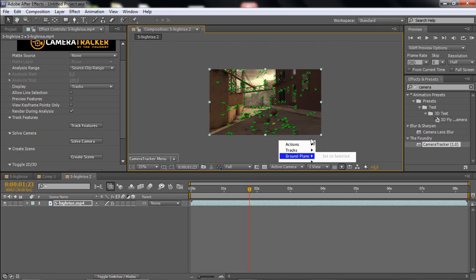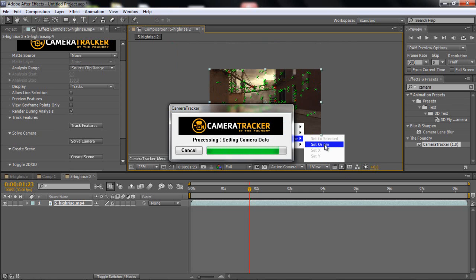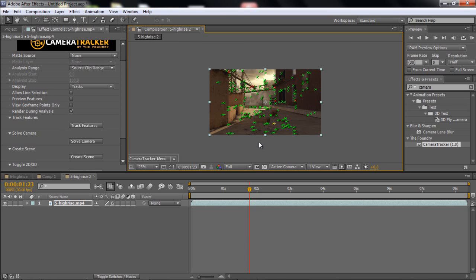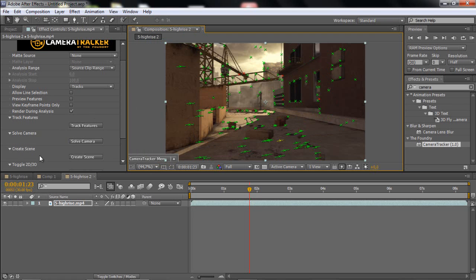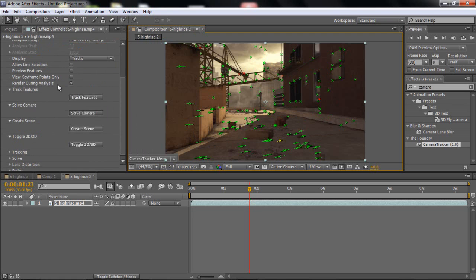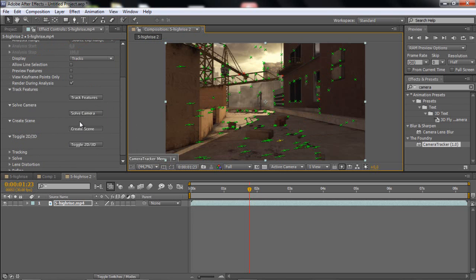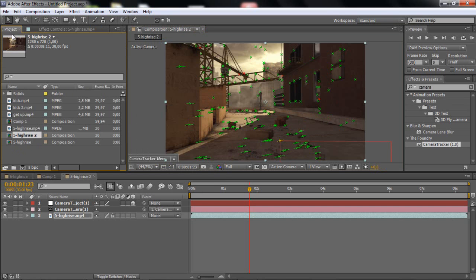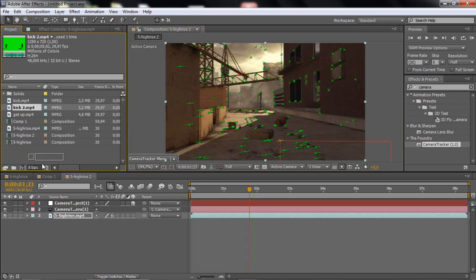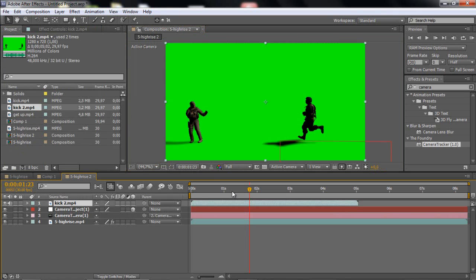Ground plane and set origin. And then you want to go to your create scene on your camera tracker. You want to click create scene. And then you will get a null object and a camera. So, basically, what you want to do now is just go and drag in your kick or whatever you have.